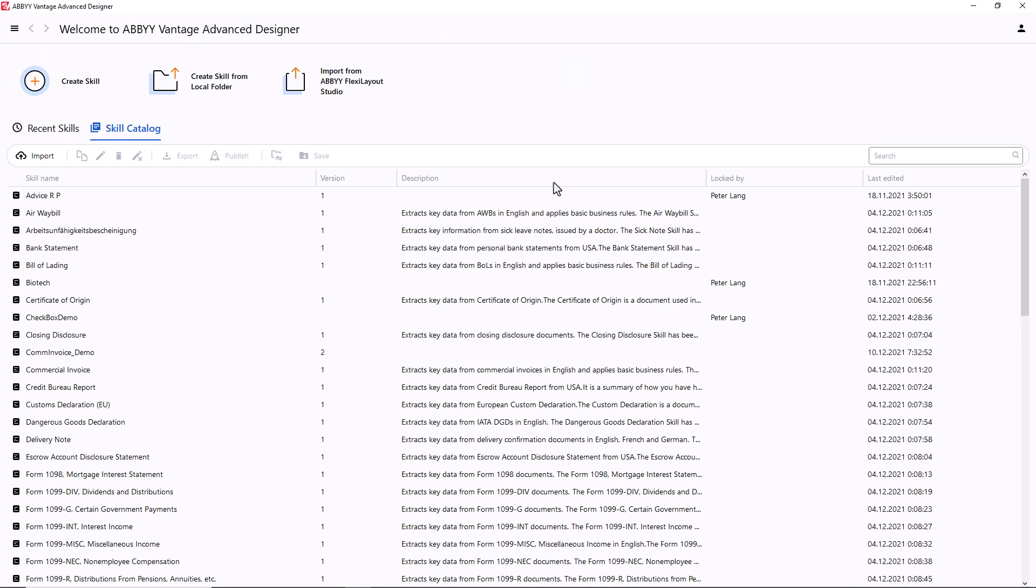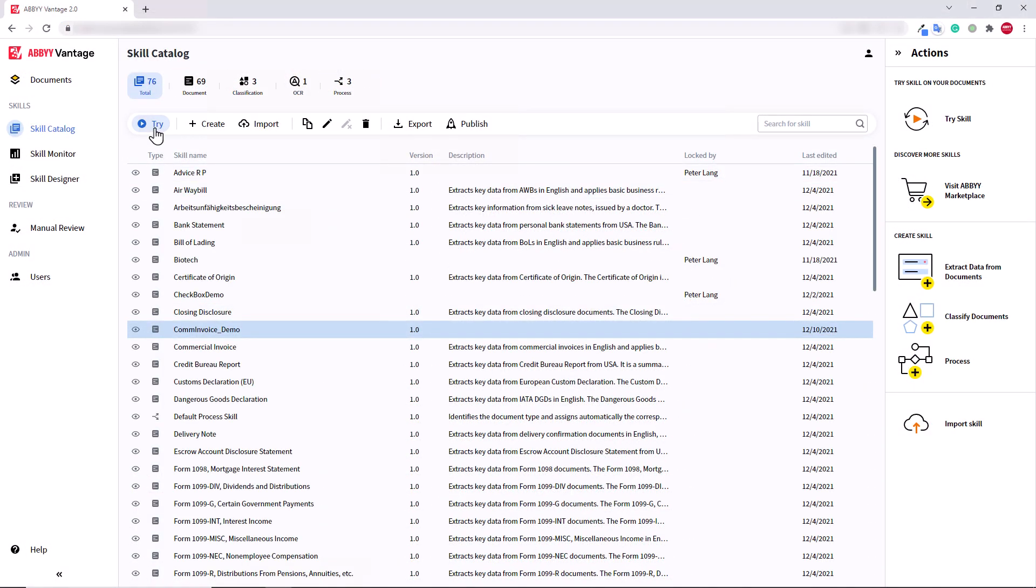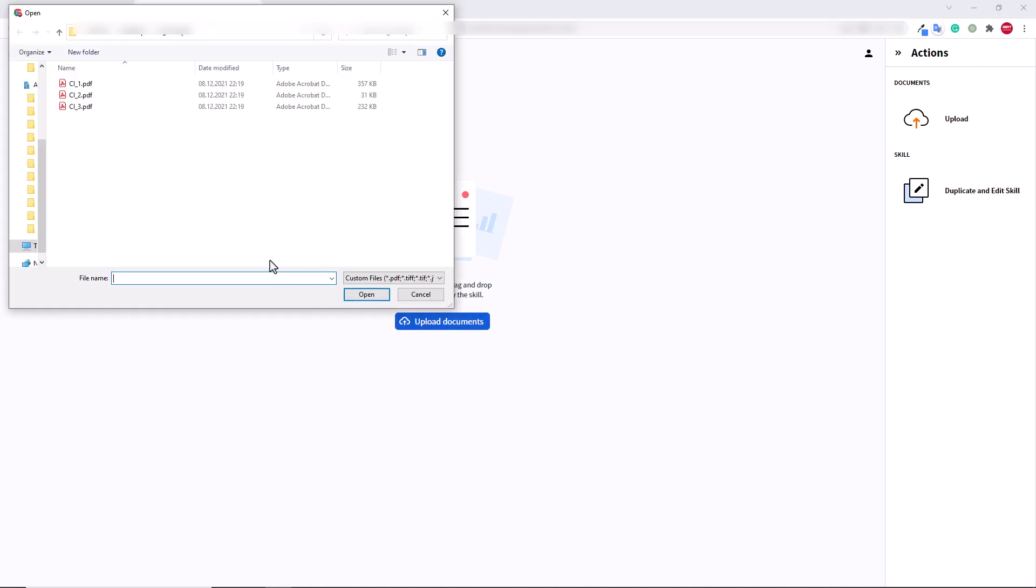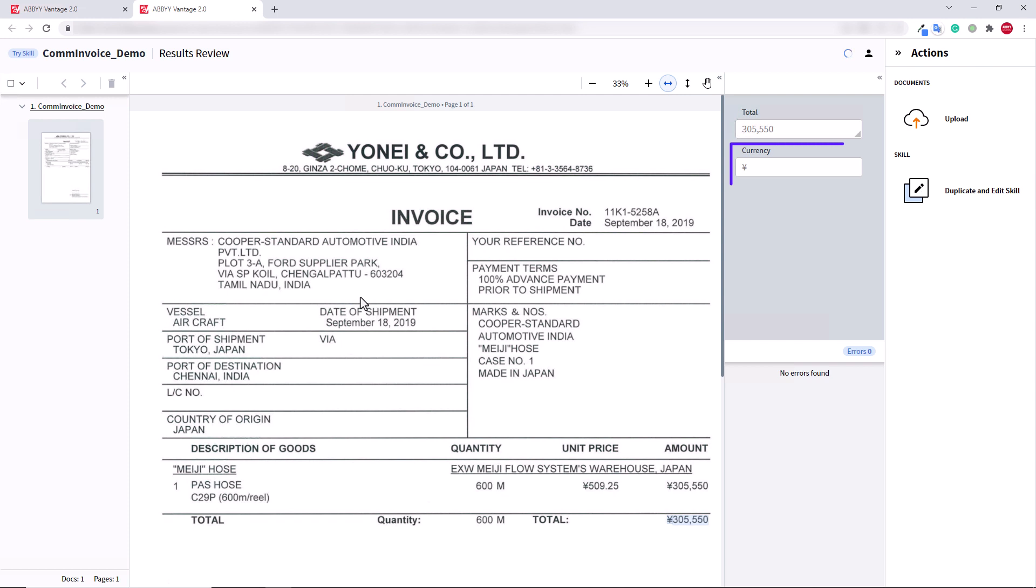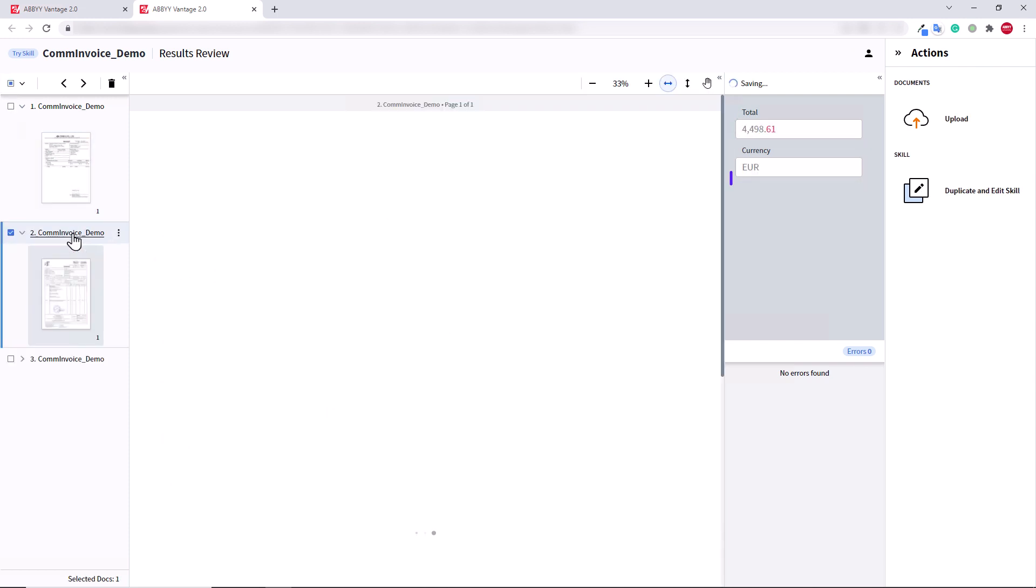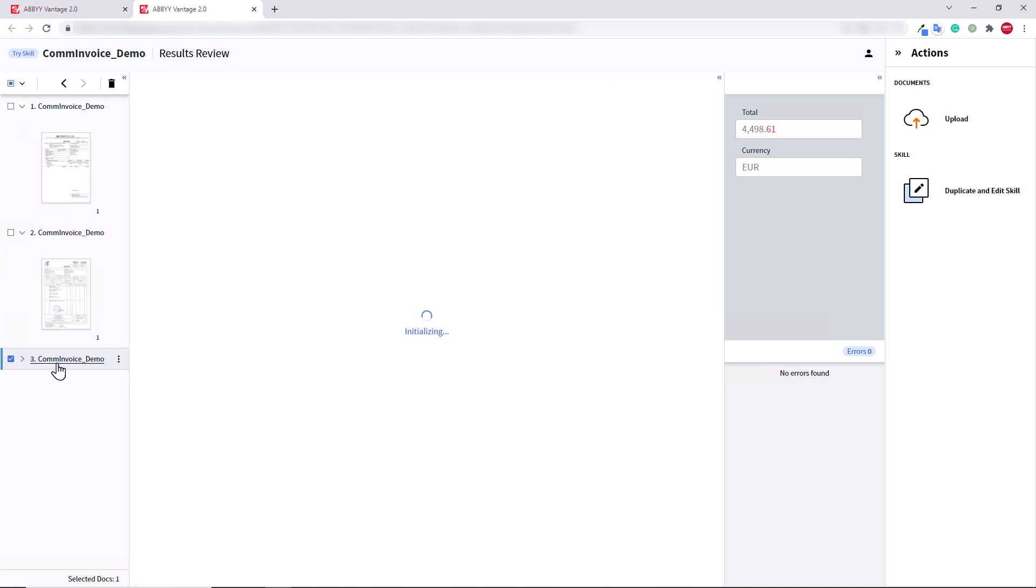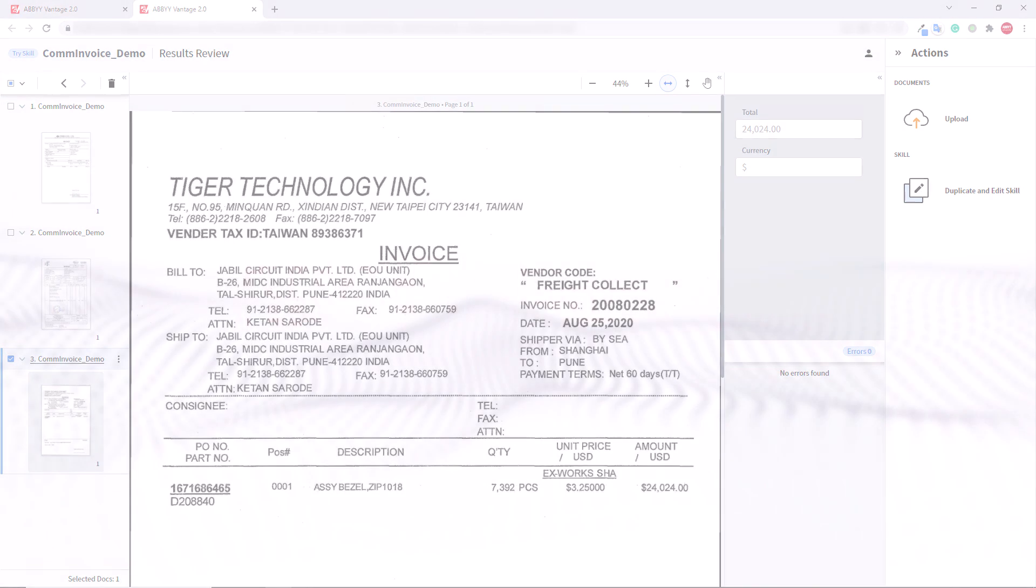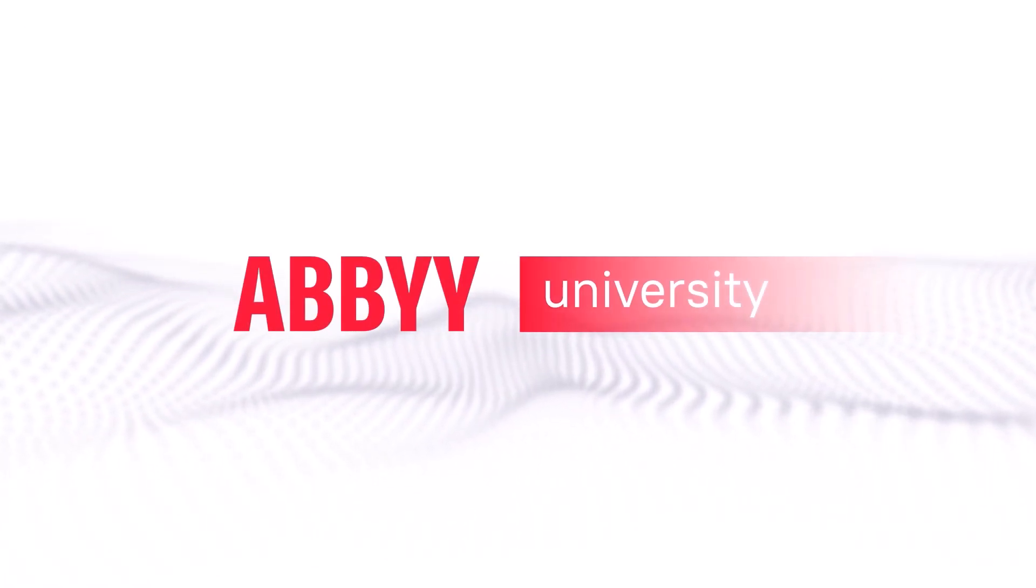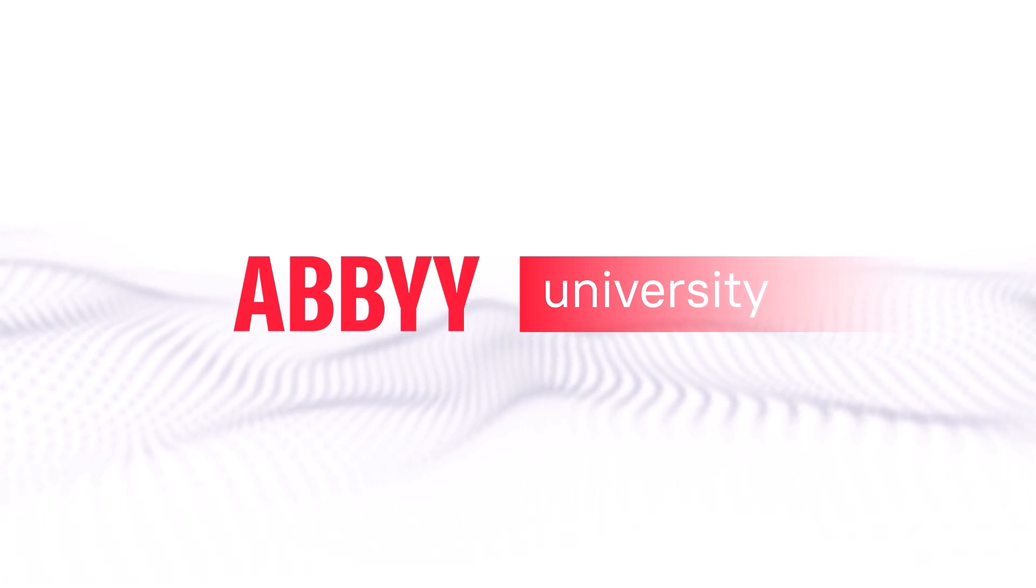After publishing in Advanced Designer, the skill will automatically appear in the Vantage Skill catalog. Let's try the skill out. As you can see, the currency value was successfully extracted from all documents.